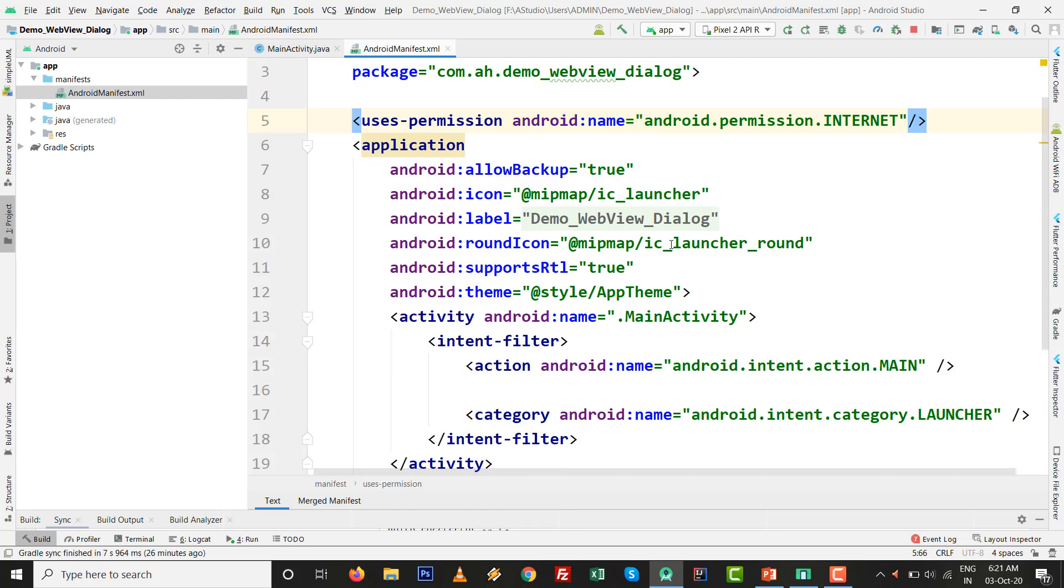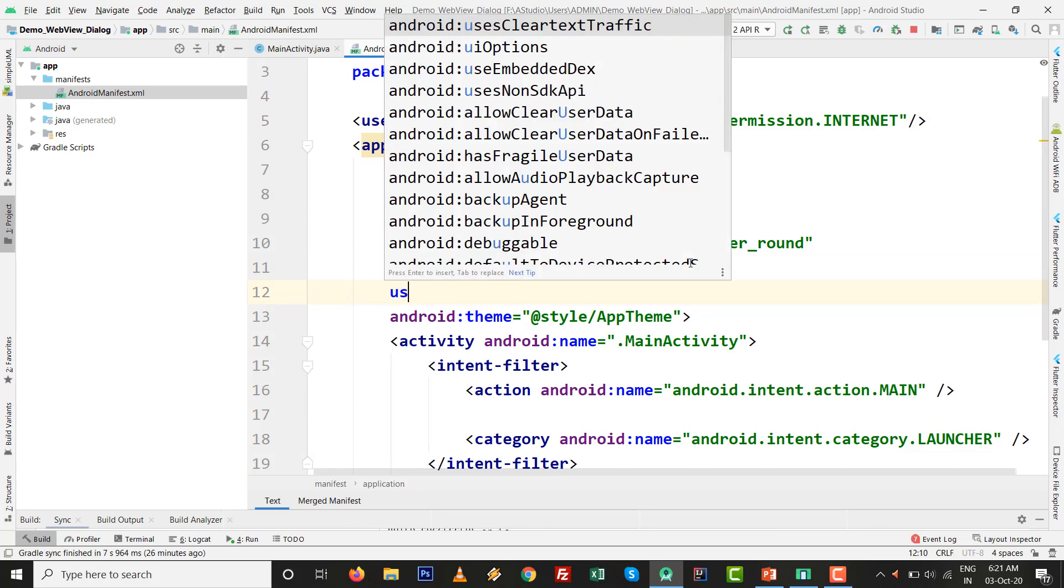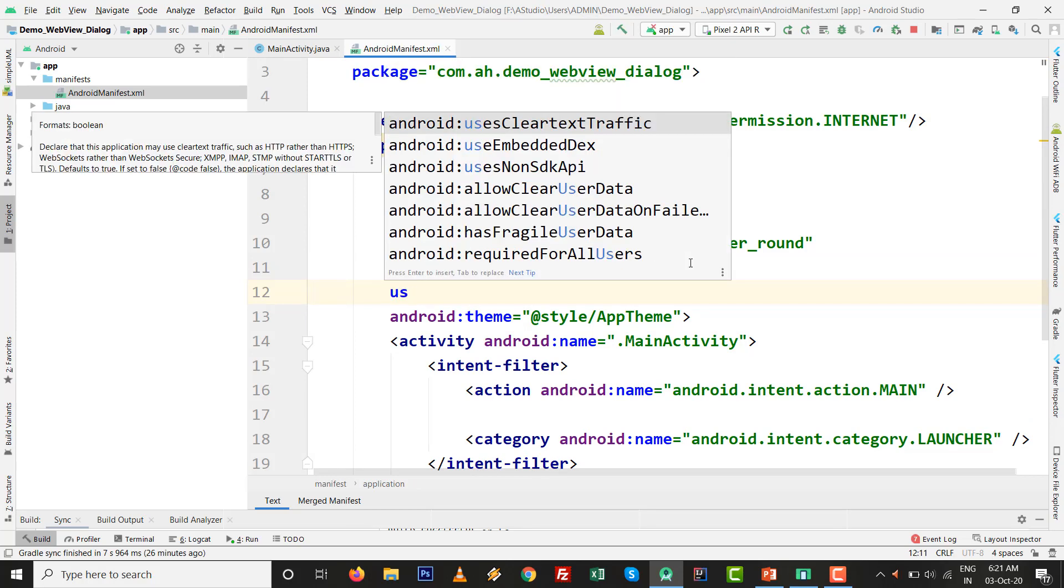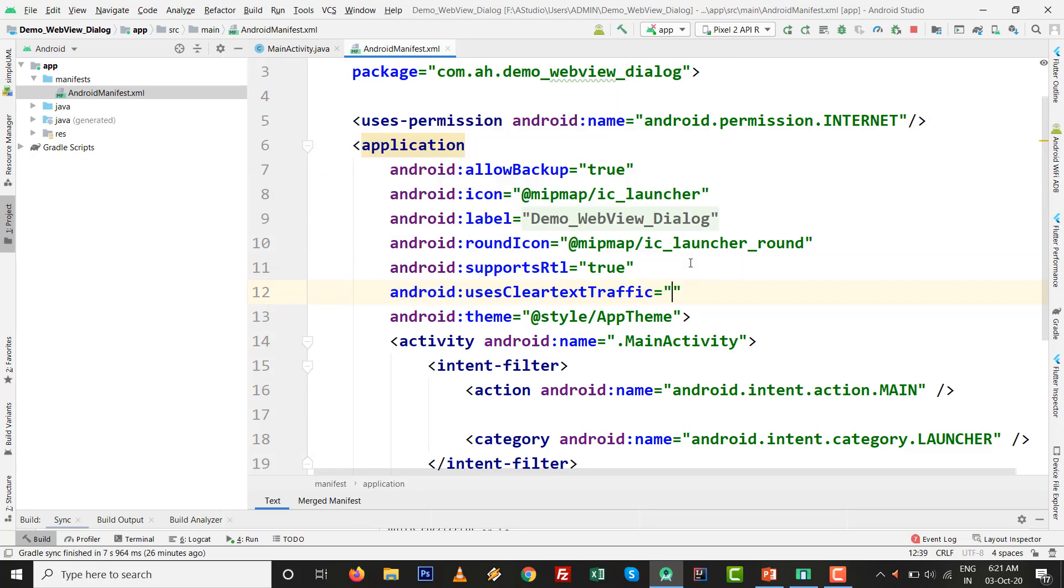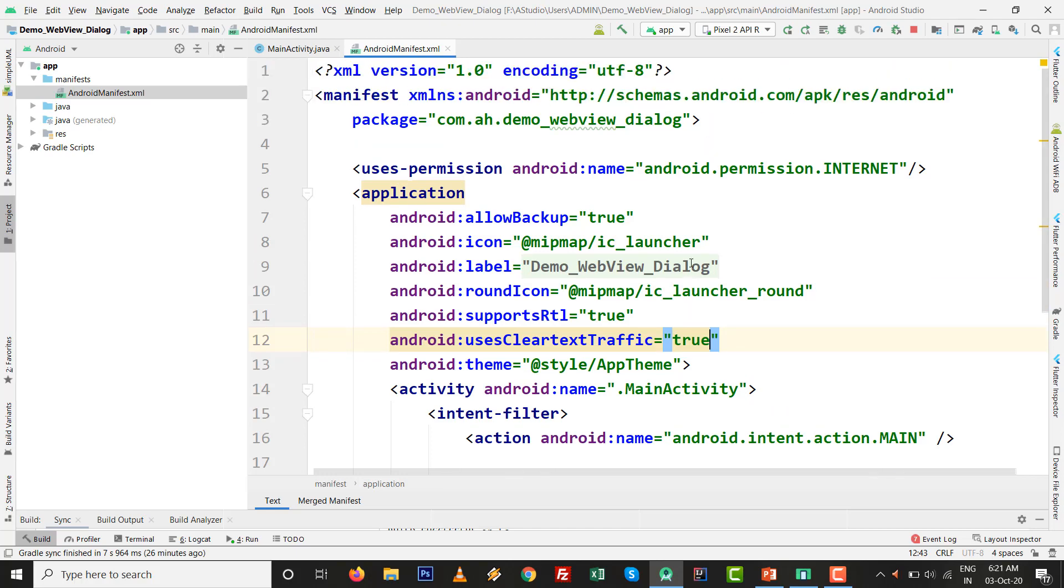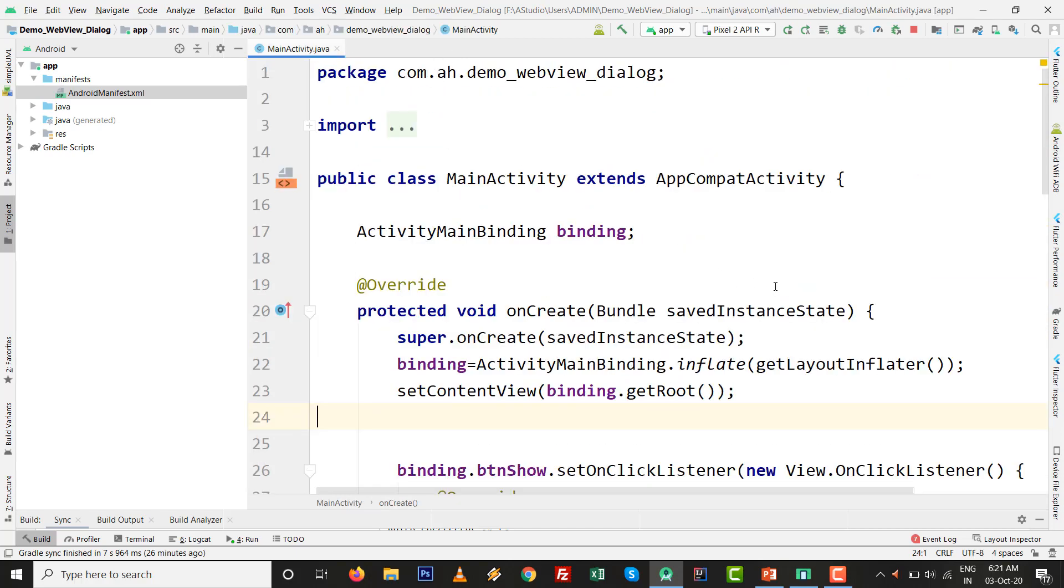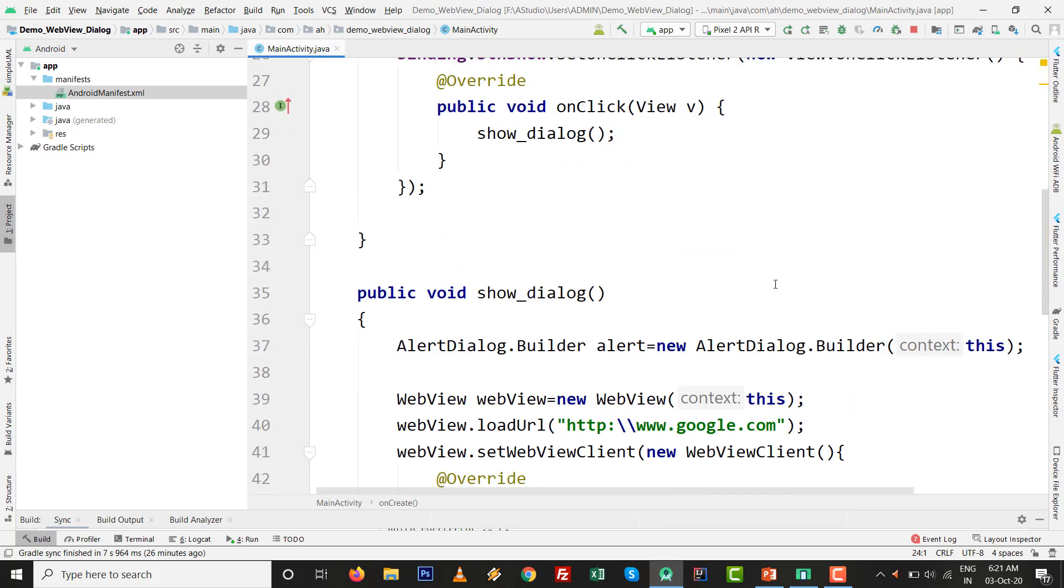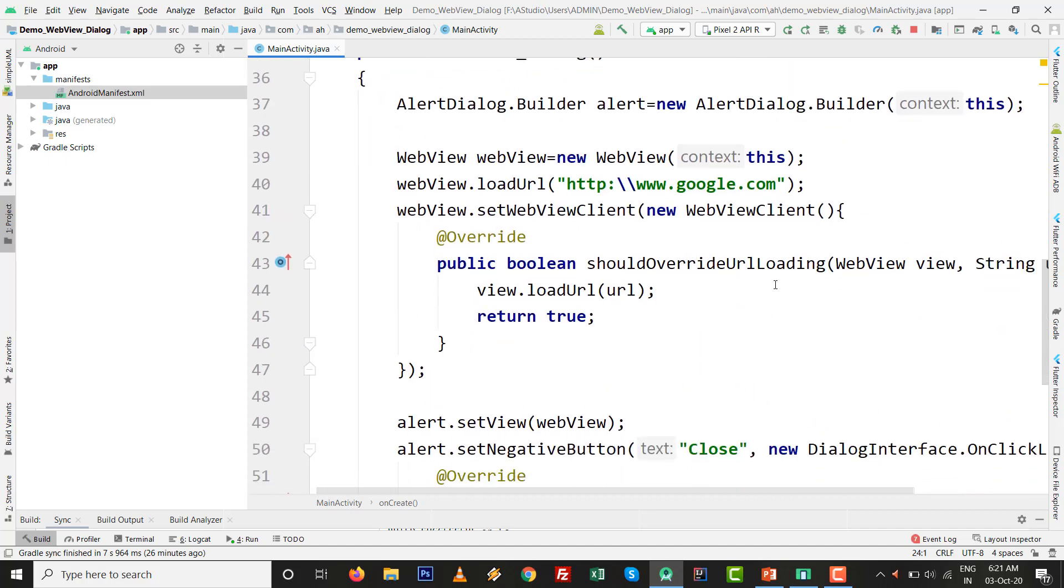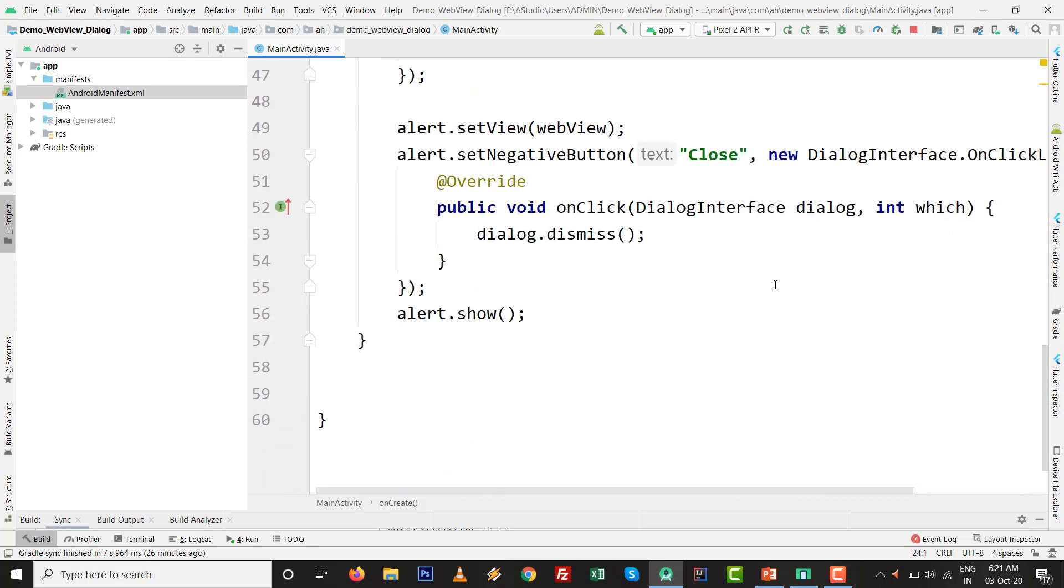The first thing is clear. Another thing I want to set for the newer API is uses clear text traffic true. These two things are ready with the android manifest.xml. Our method is ready and we call that.